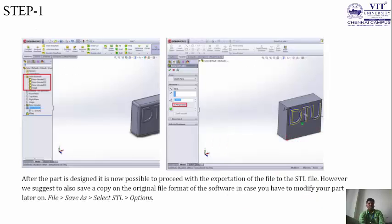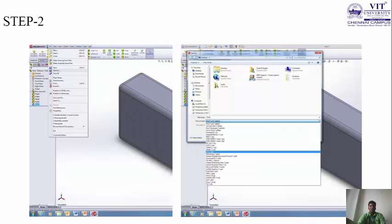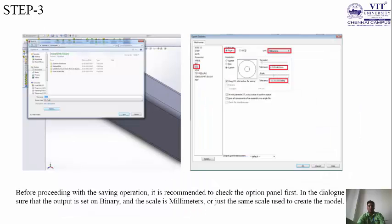Step 1: after the part is designed, it is now possible to proceed with exporting the file to STL format. However, it is suggested to also save a copy in the original file format of the software in case you need to modify the part later. Likewise, go to File > Save As and select STL, then Options. Step 2: in the Save As dialog, select STL (.STL) format so it saves as an STL file. Finally, before proceeding with the saving operation it is recommended to check the option panel. In the dialog box, make sure the output is set to Binary and the scale is in millimeters, or the same scale used to create the model.